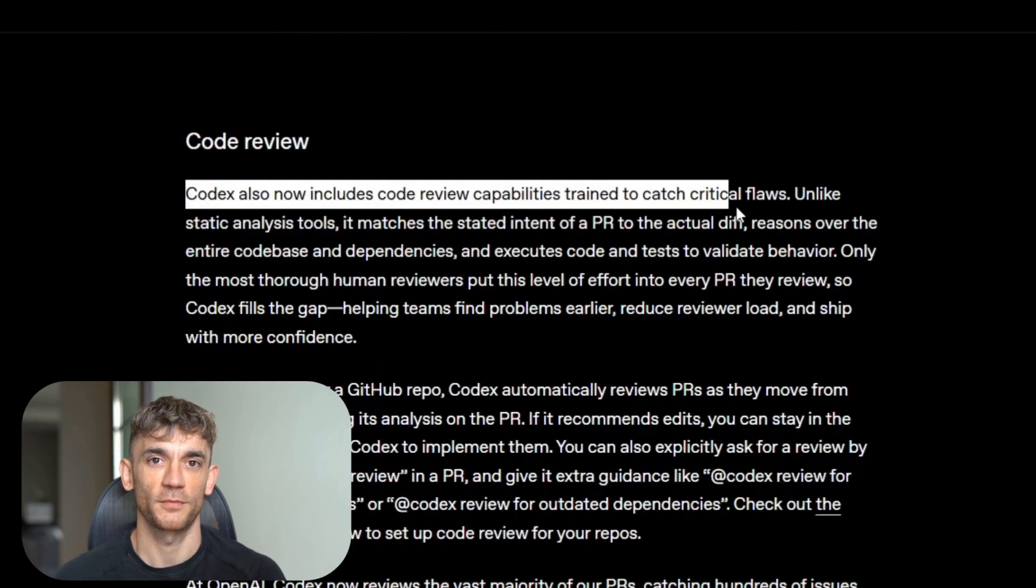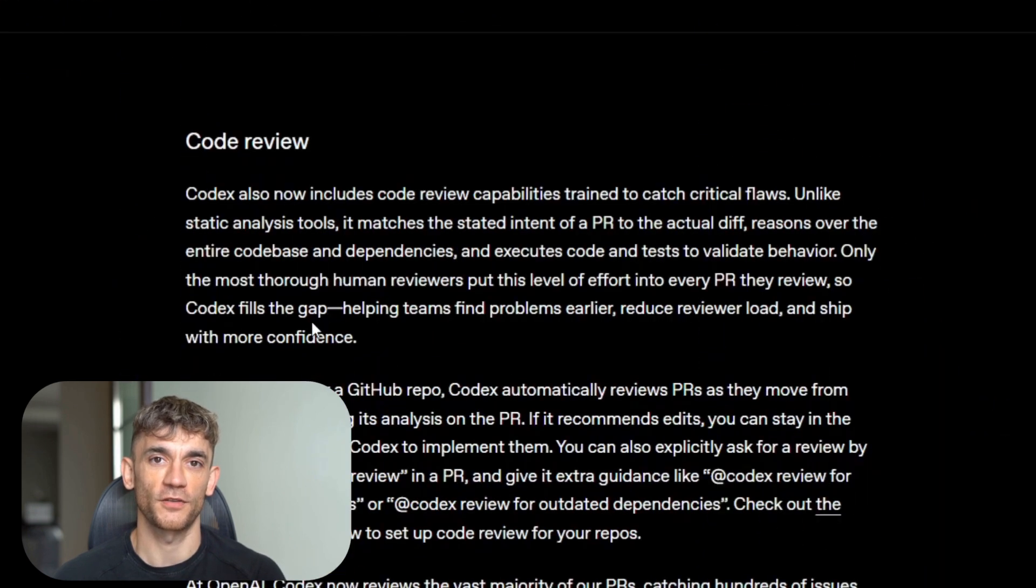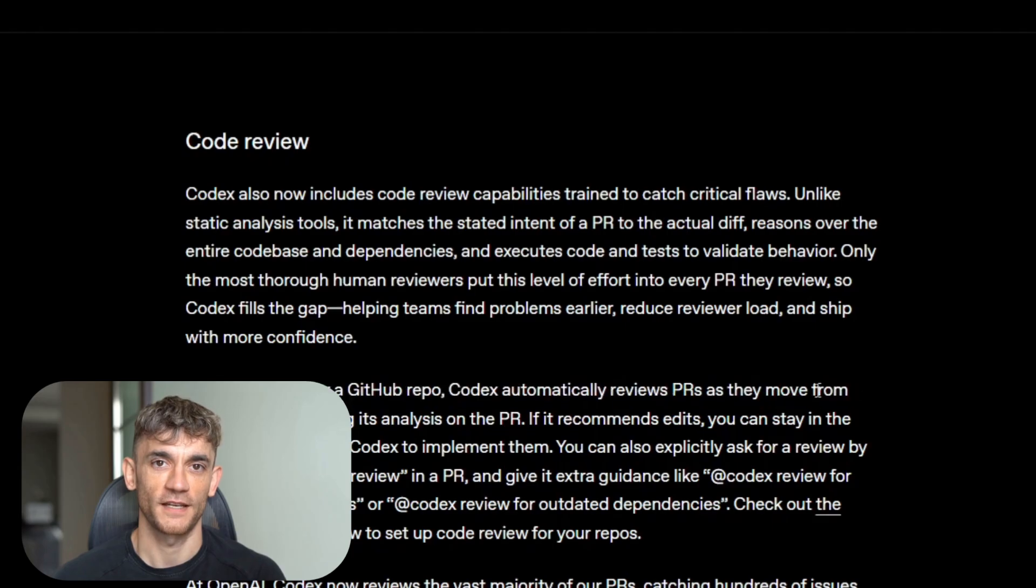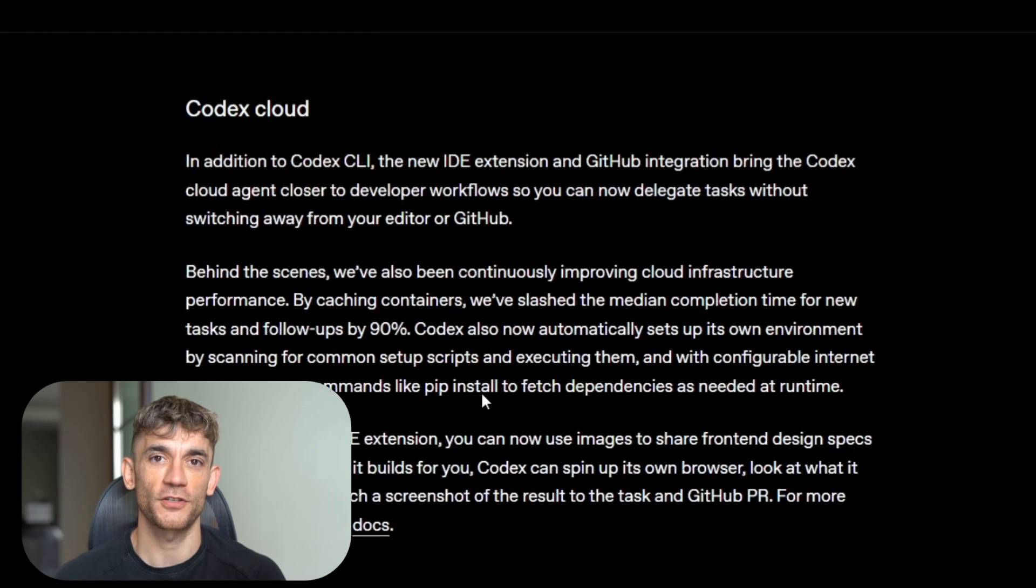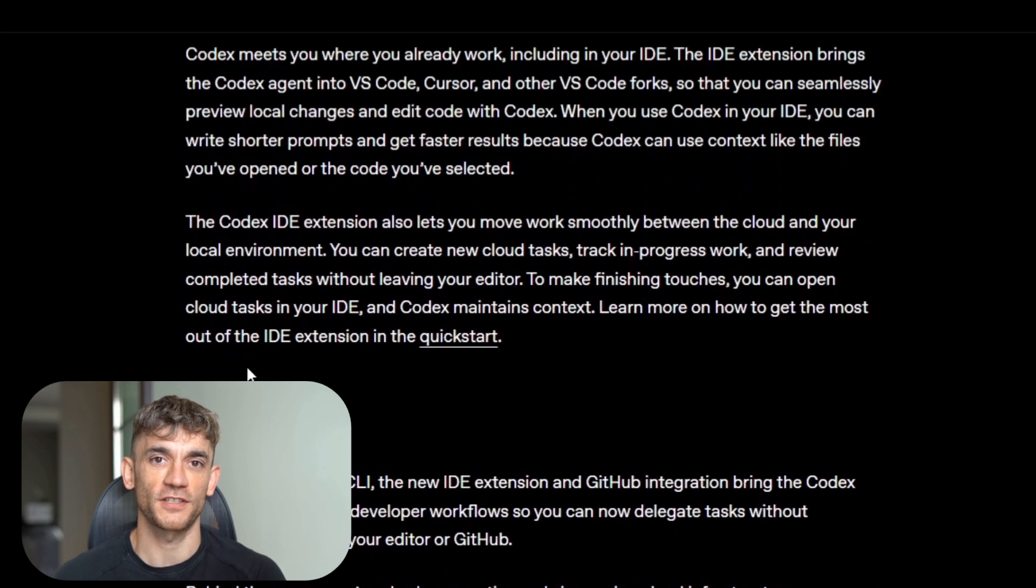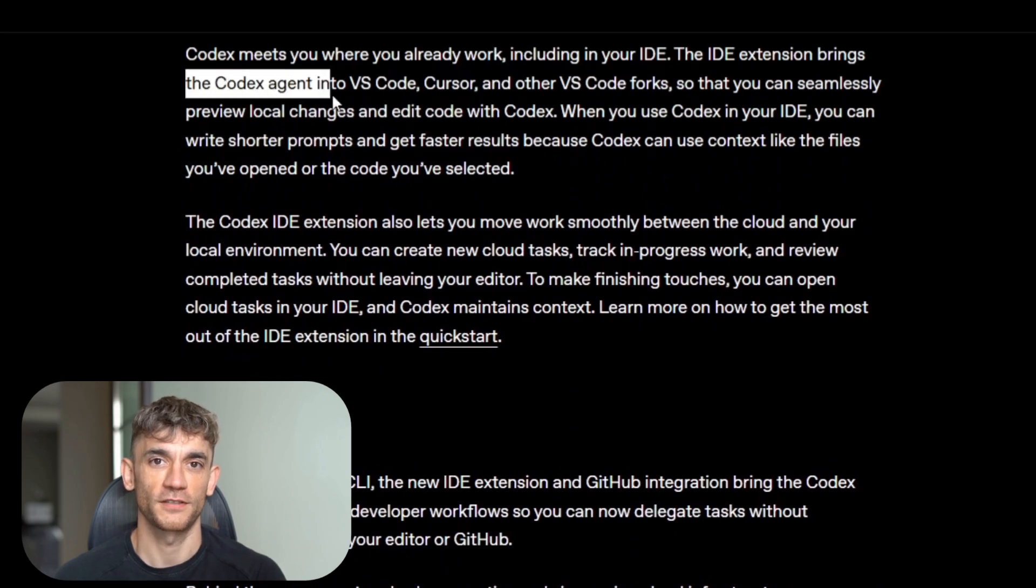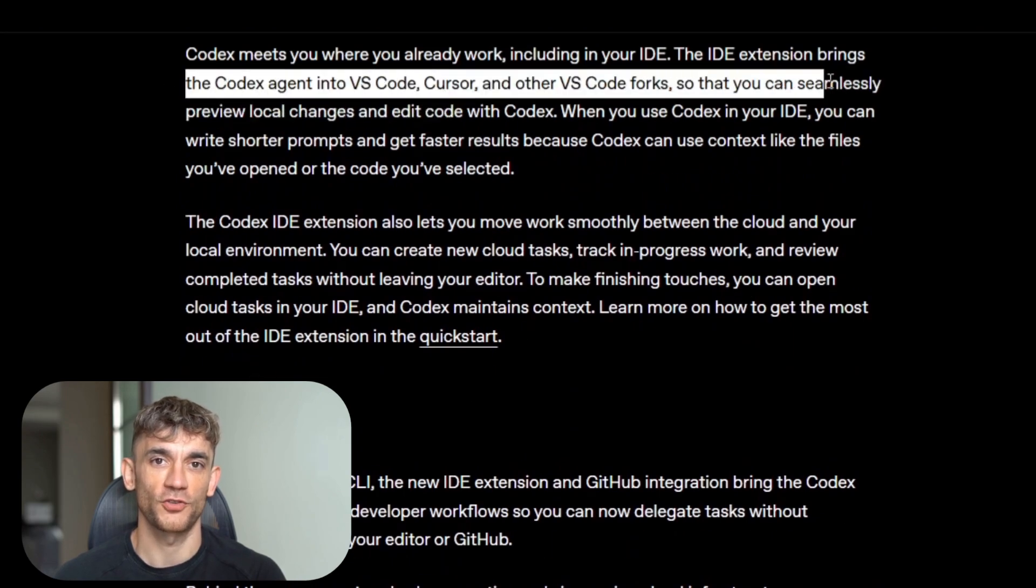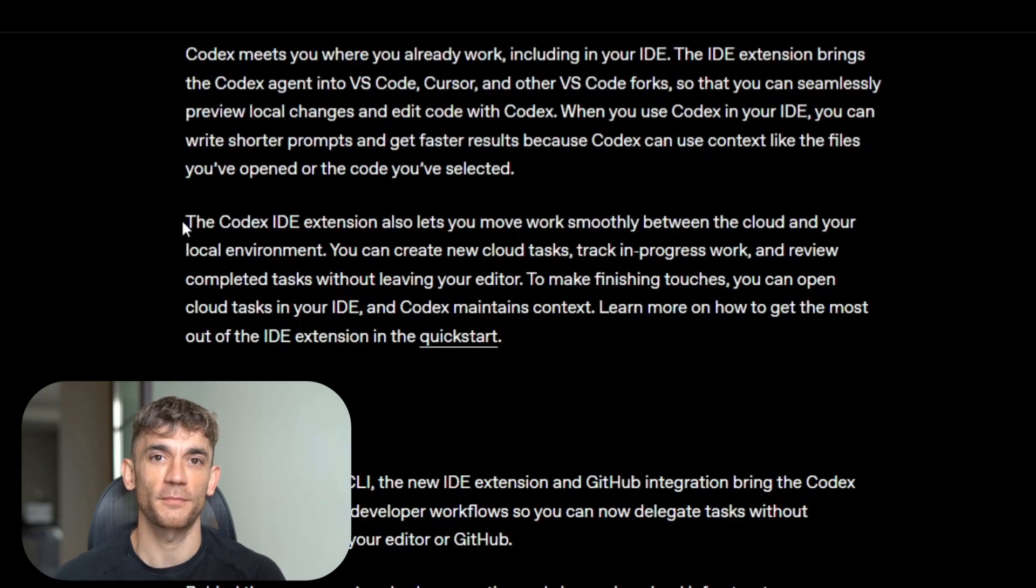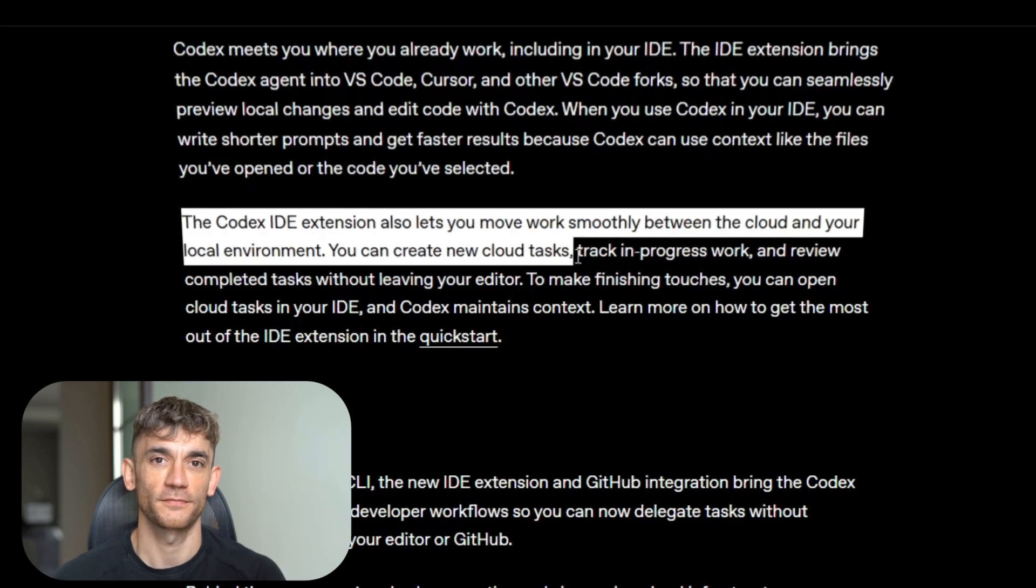Now let me tell you about the agent encoding part. This is where things get sci-fi. GPT-5 Codex doesn't just suggest code changes. It makes them, it creates files, it runs tests, it pushes commits, it opens pull requests. It's like having a junior developer who never sleeps and never makes the same mistake twice.